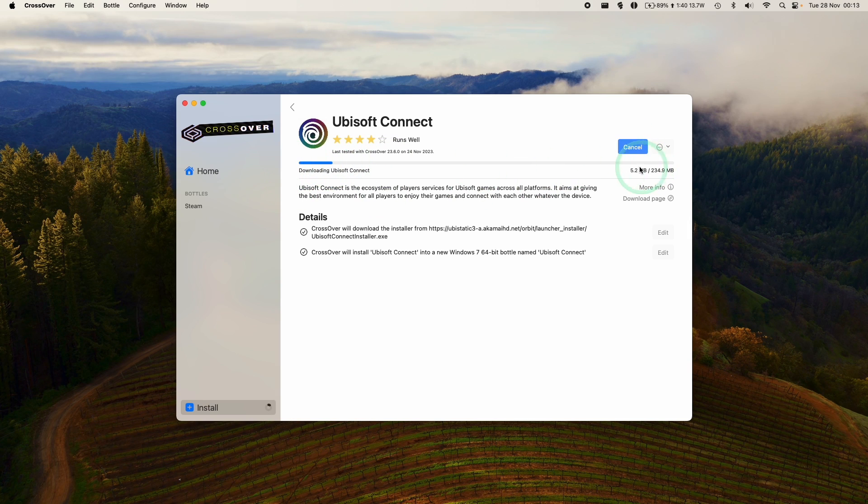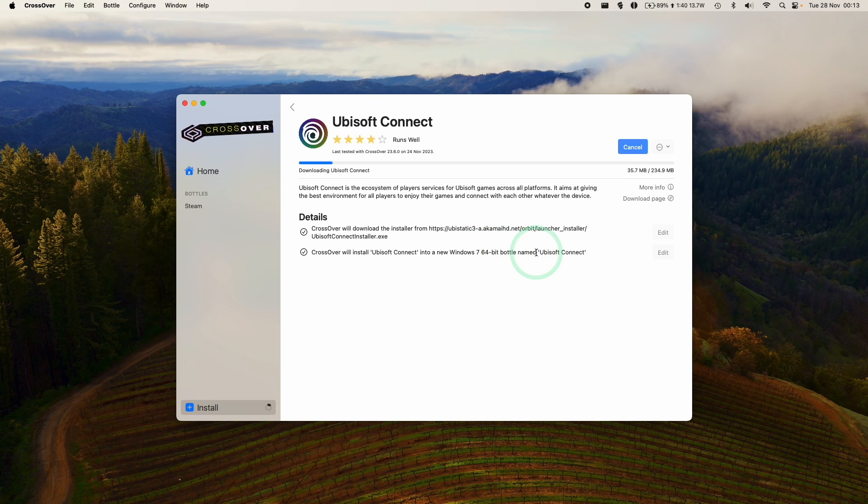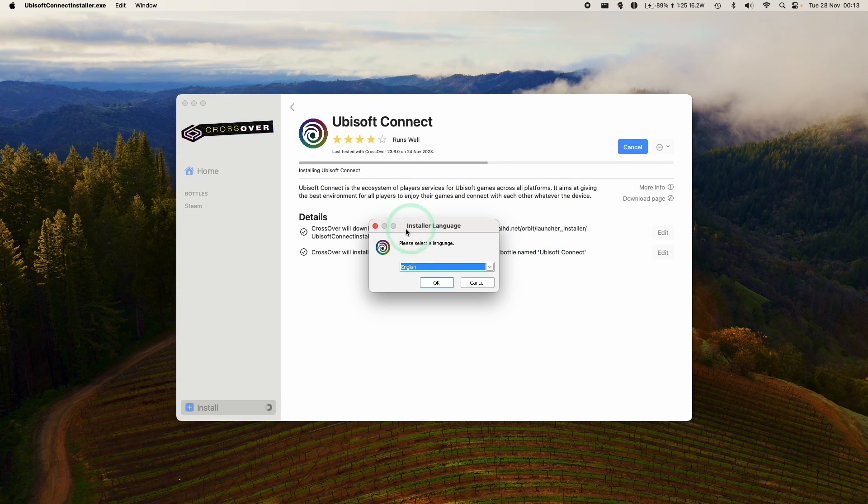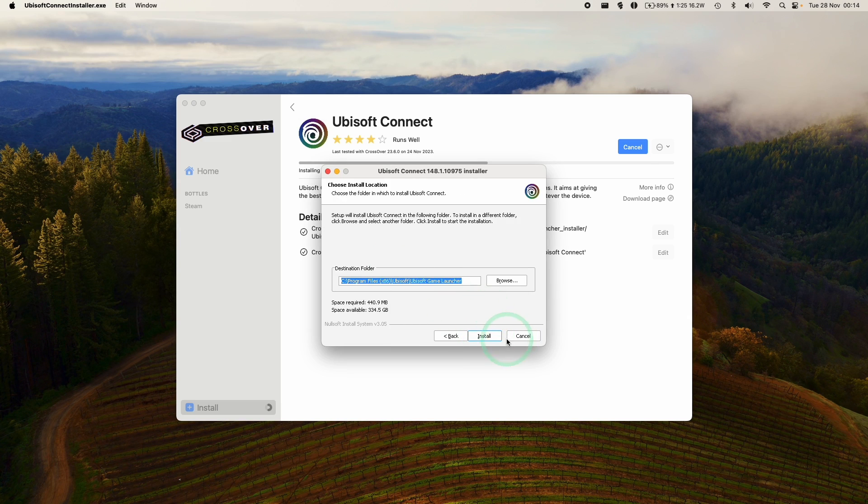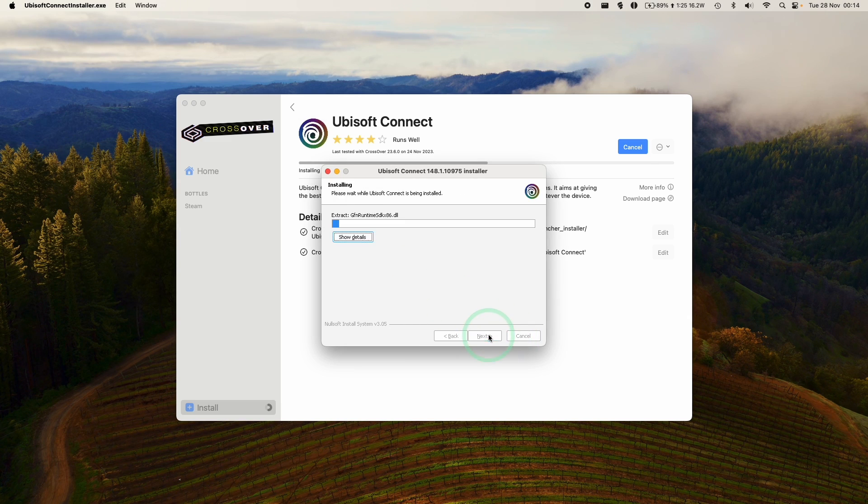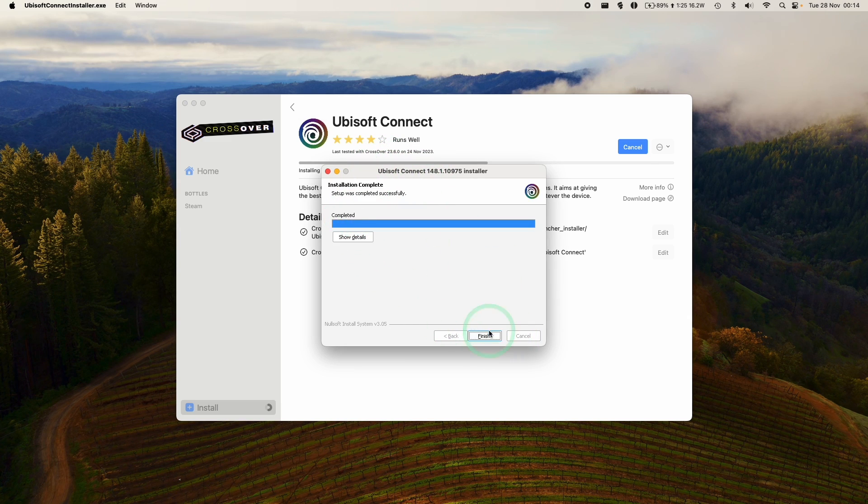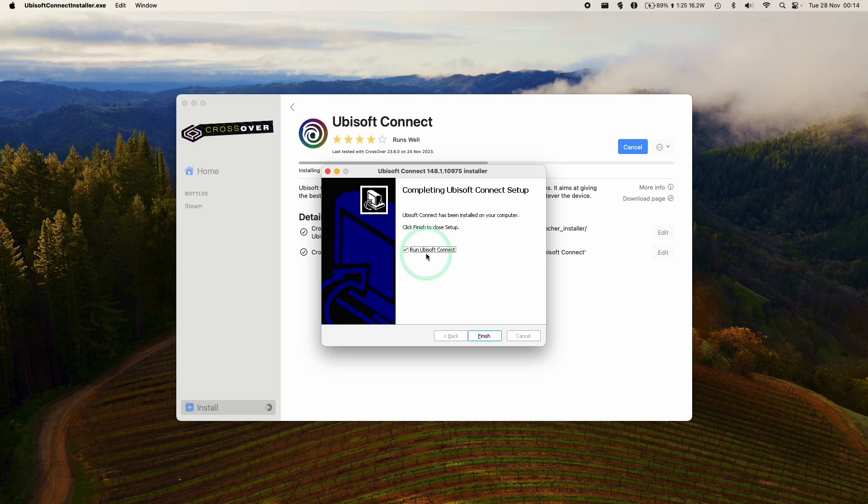It's going to download the Ubisoft Connect installer, and then install it into a Windows 7 64-bit bottle called Ubisoft Connect. Just let that finish. So here, Ubisoft Launcher is asking us to select a language. Press OK. And then we're just going to go through the entire setup process of the Windows version of Ubisoft Connect. Press next, then click on run Ubisoft Connect.